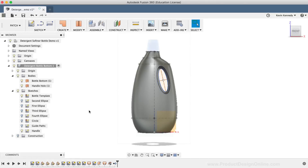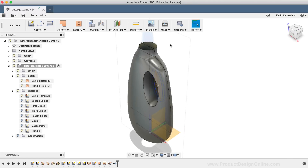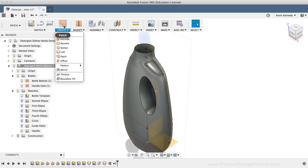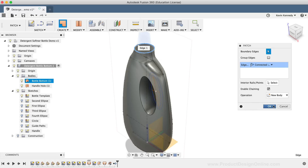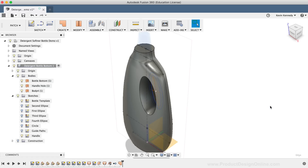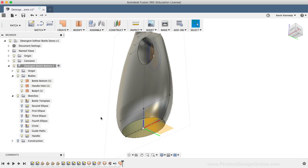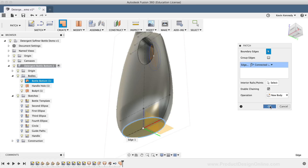Now we'll want to patch both the top and bottom holes of the model so we can turn this into a solid and watertight model. I'll select Patch from the Create dropdown list, or by selecting the Patch icon in the toolbar. I'll click on the top edge of the bottle, and then click OK in the Patch dialog box. I'll repeat these steps for the bottom of the bottle — I can select the edge first, then right-click and use the Patch tool from the Marking menu, and I'll click OK to confirm these results as well.